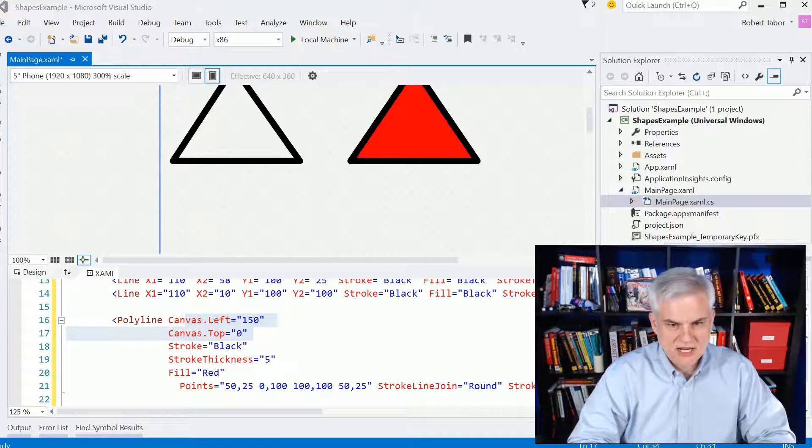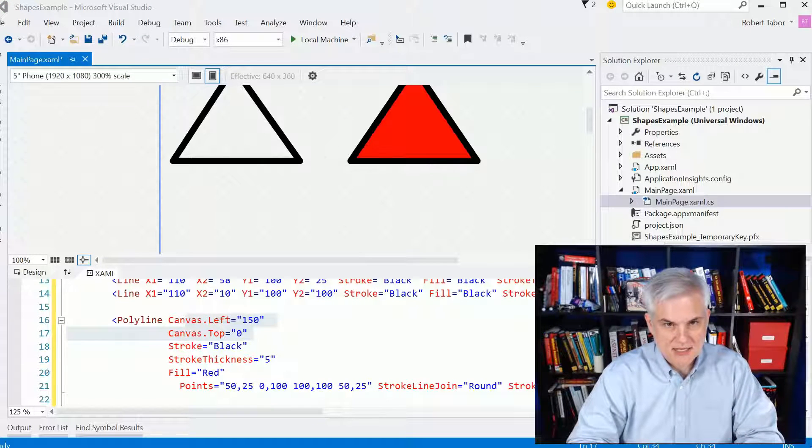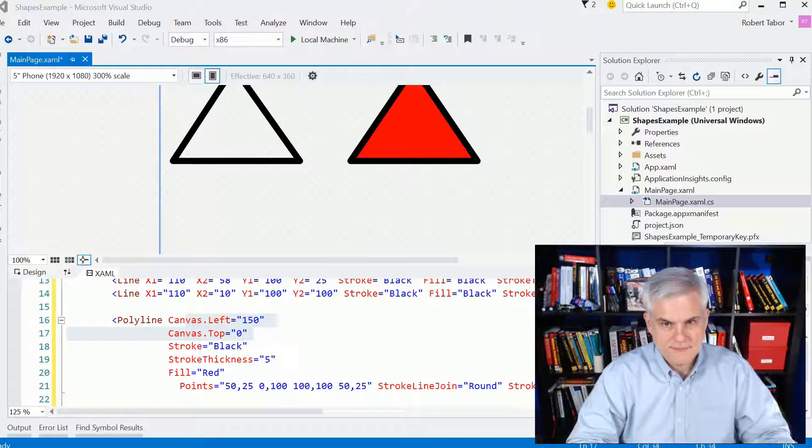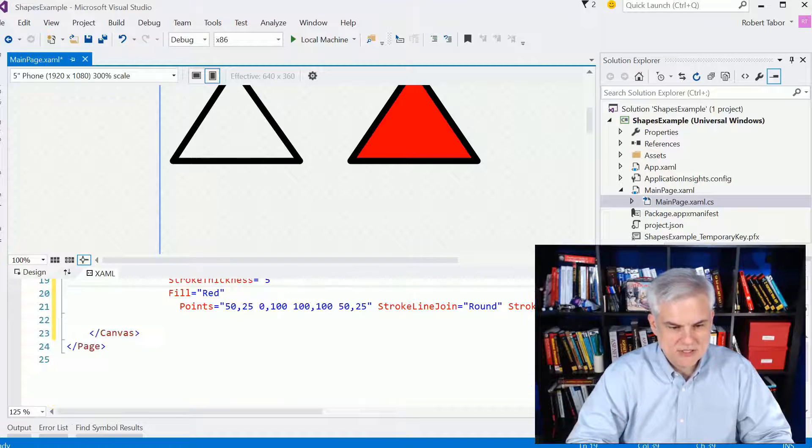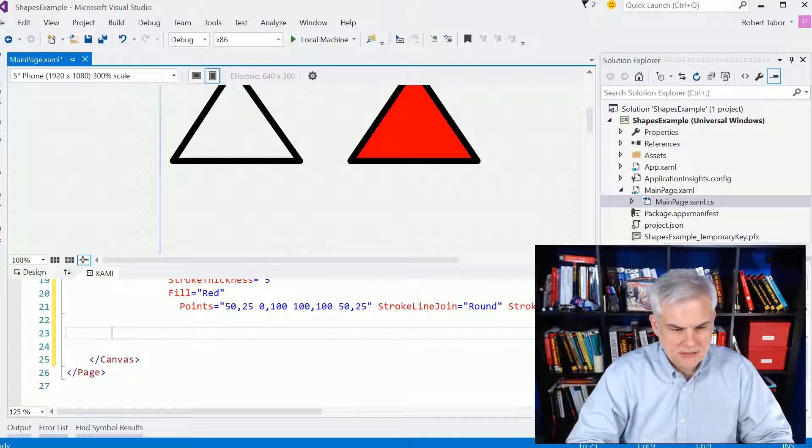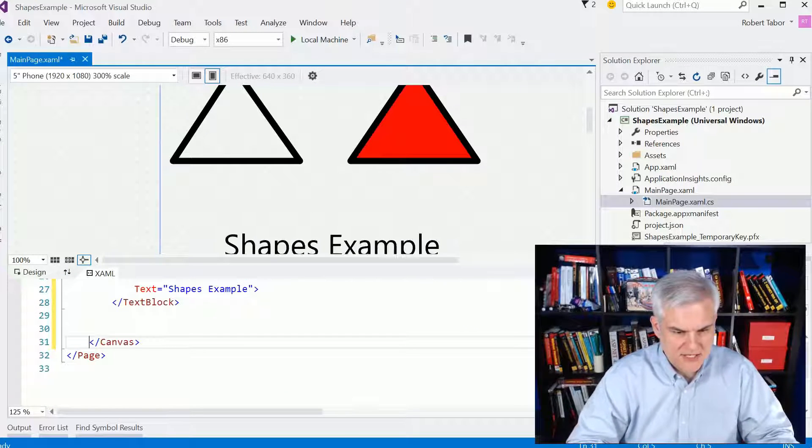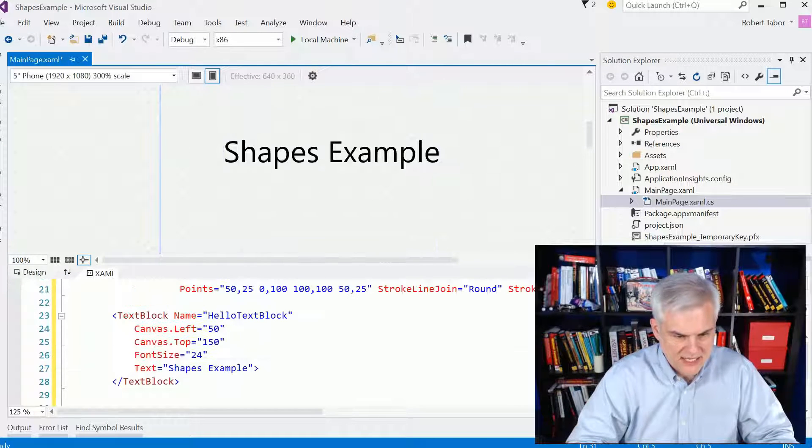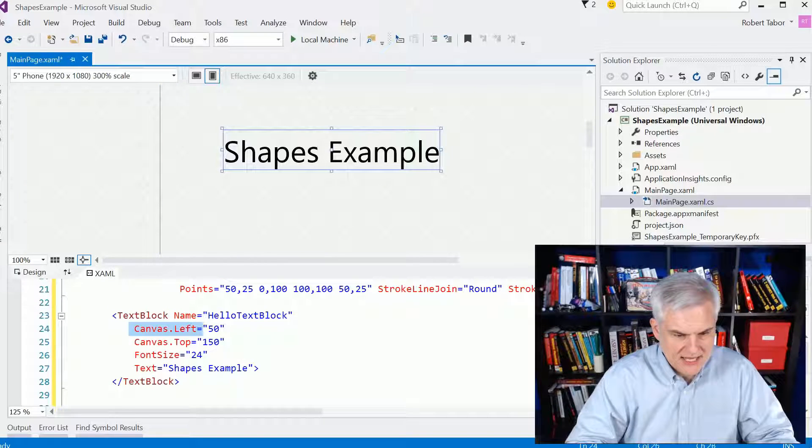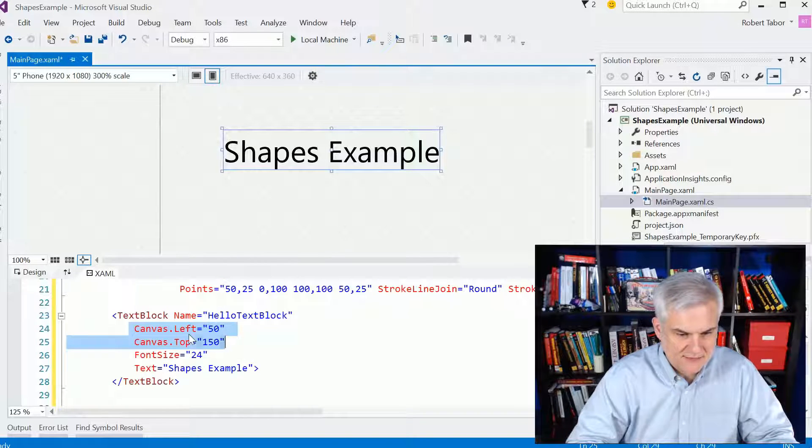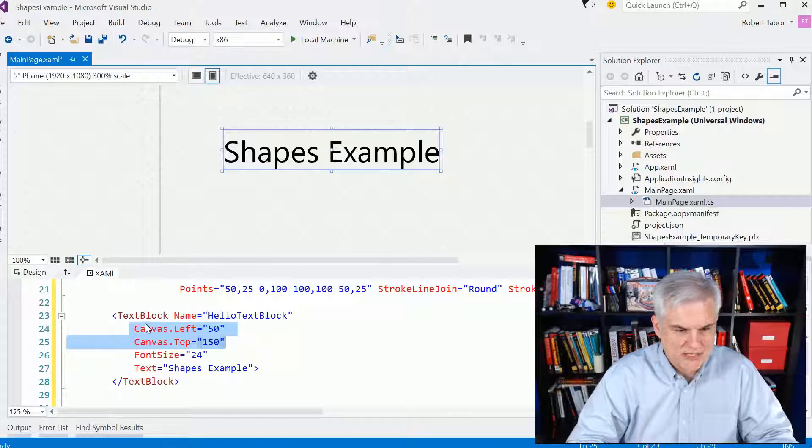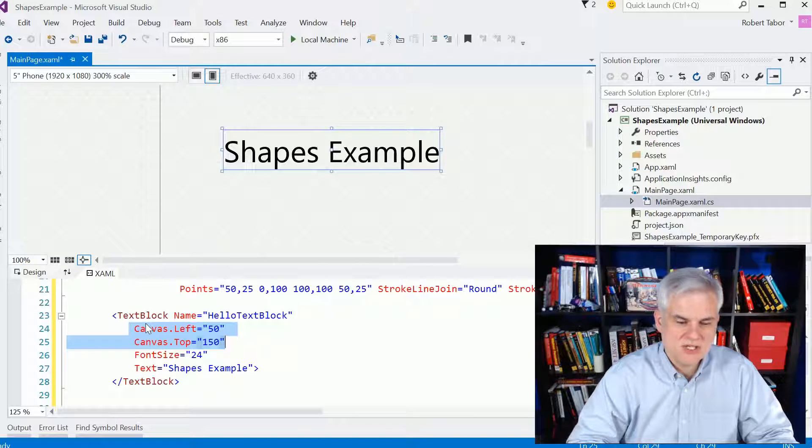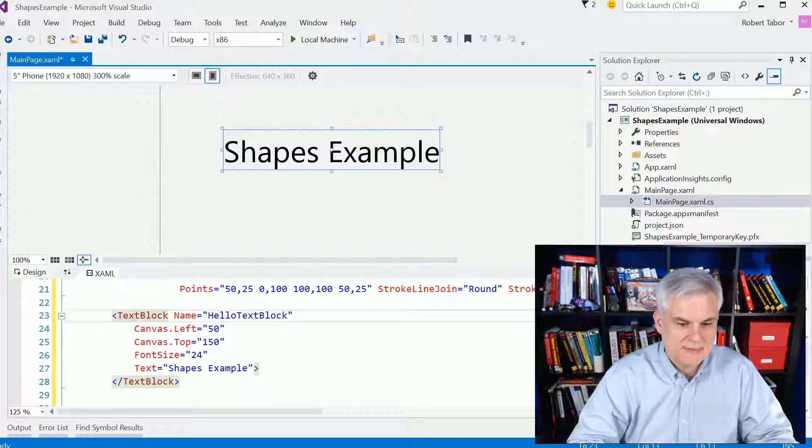Just to kind of emphasize the absolute placement of items, here I'm creating a text block, and I'm setting its canvas.left and canvas.top to 50 and 150 respectively. And so we can put anything, not just shapes, any control inside of a canvas for absolute placement.